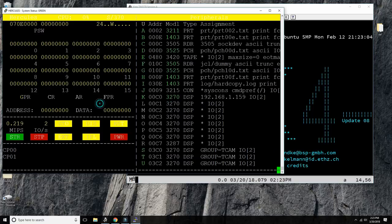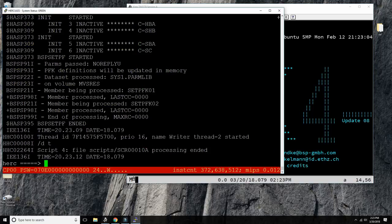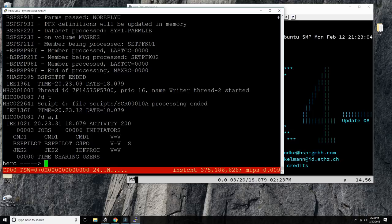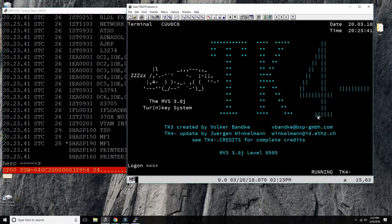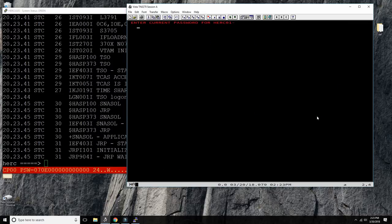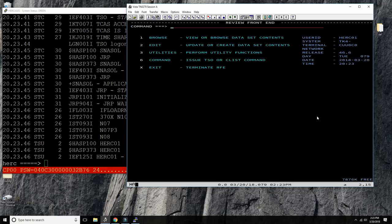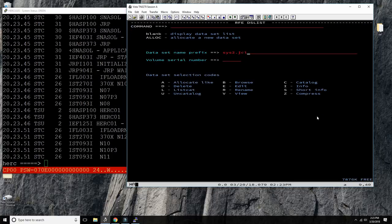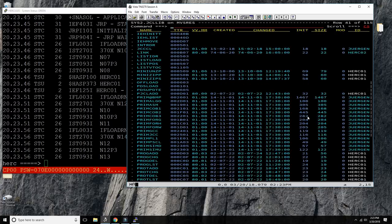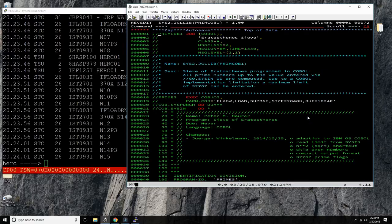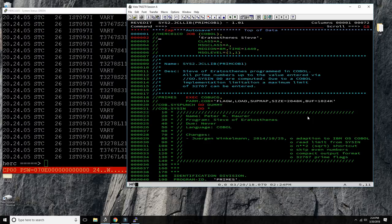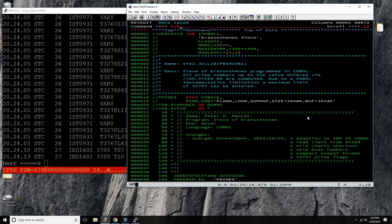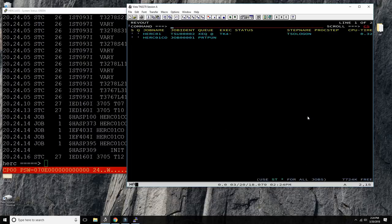The system is up — we can see HASP, just like in the printout we were just looking at. Let's log in and run a COBOL job. We'll find one in SYS2.JCLLIB, select any COBOL sample, submit it with class H in uppercase, and then go look at the output.